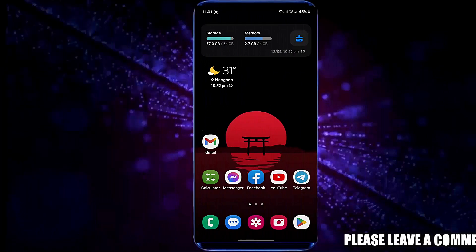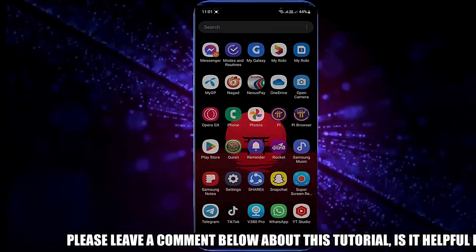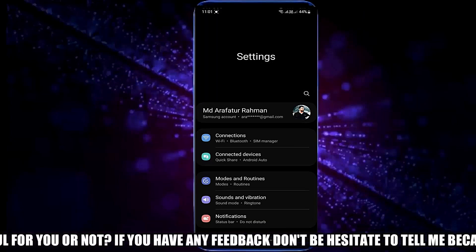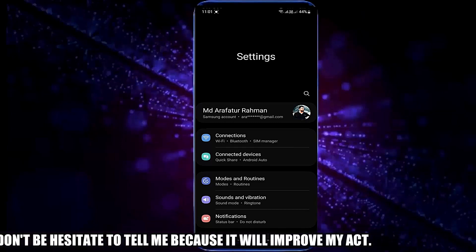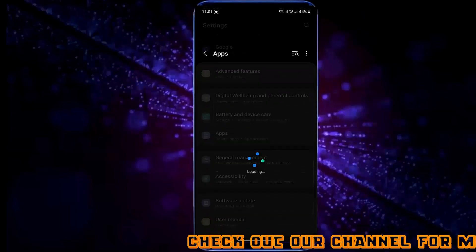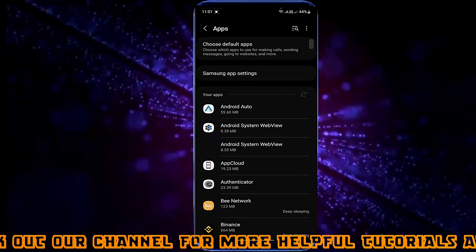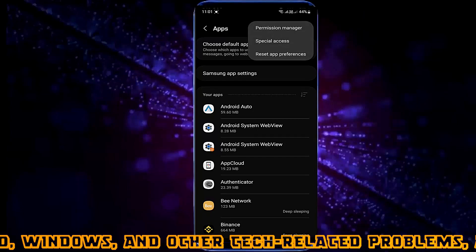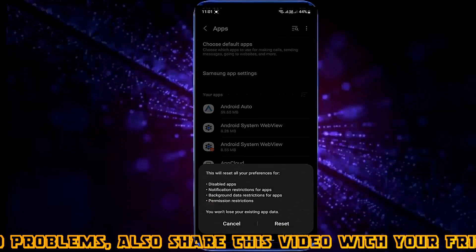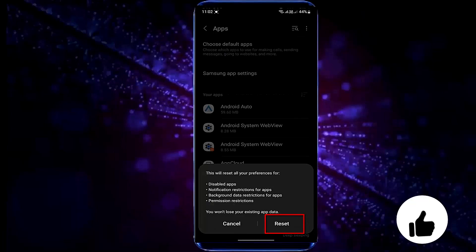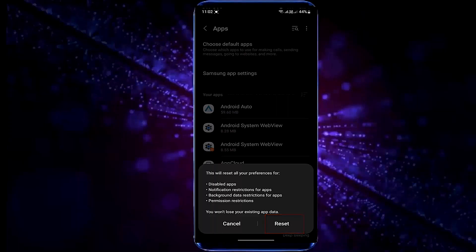Method 2. Open settings once again. Scroll down and tap on apps. Tap the three dots and select reset app preferences. Tap reset. You need to tap on reset to apply the changes.